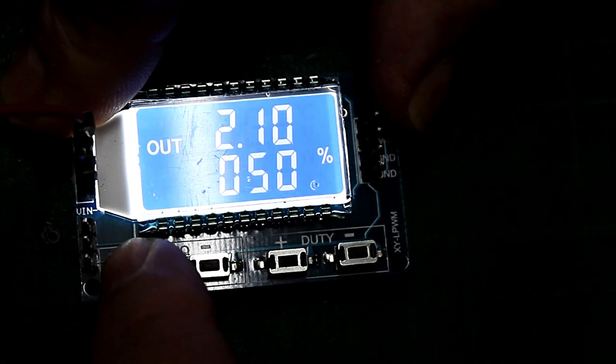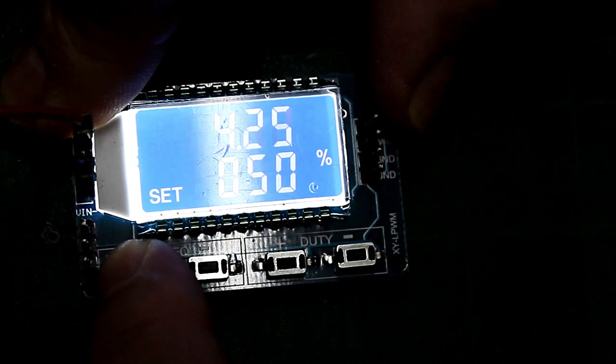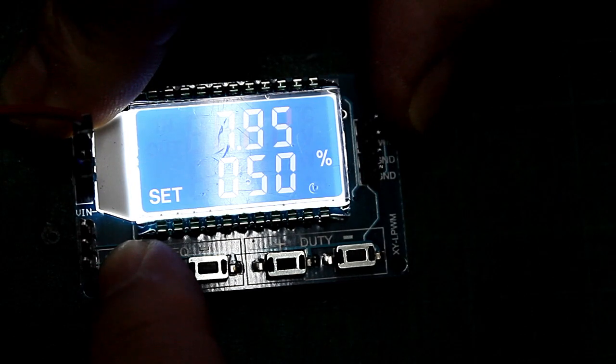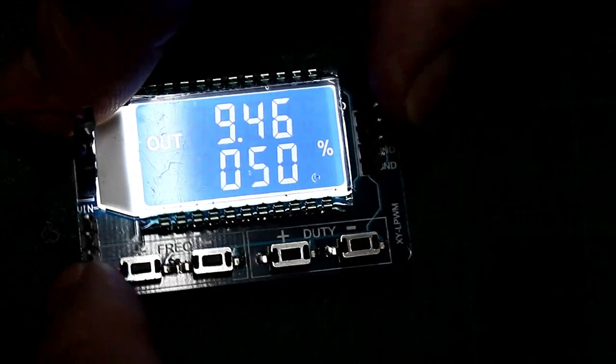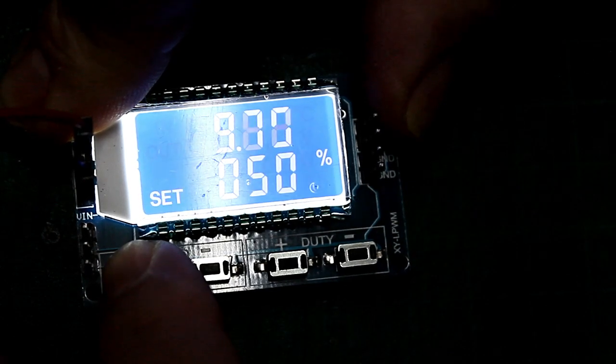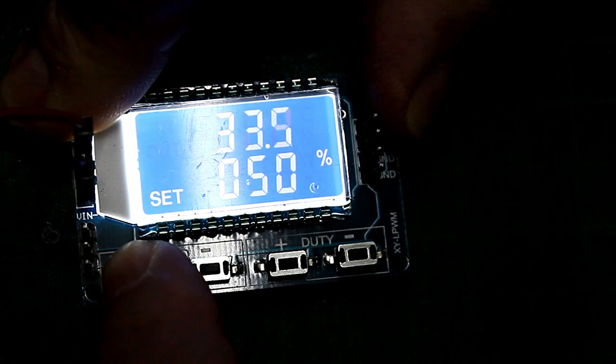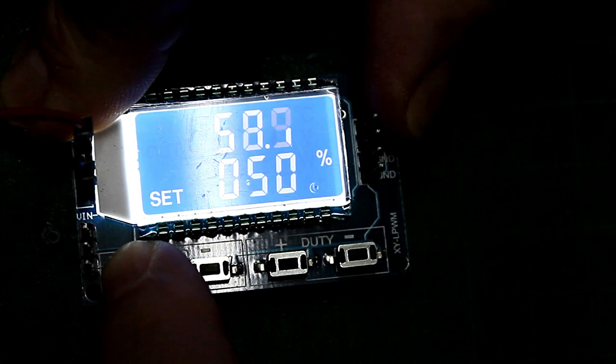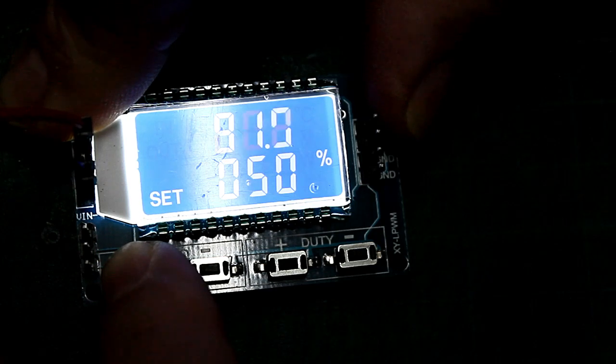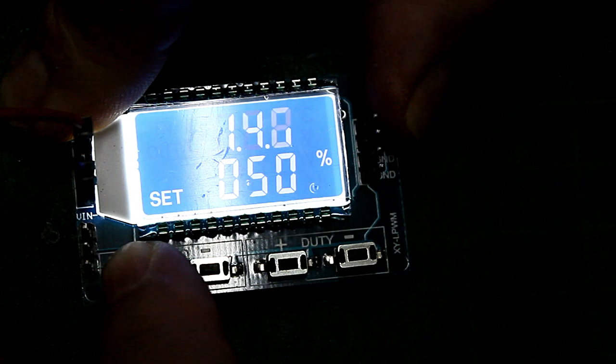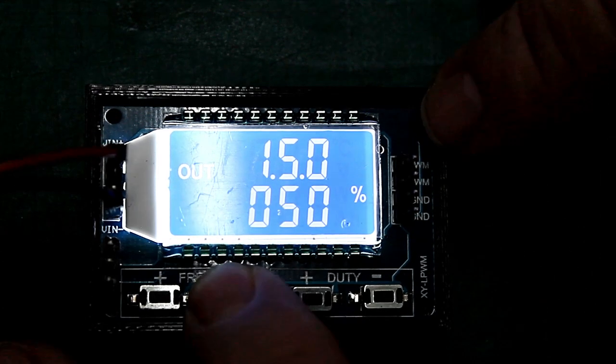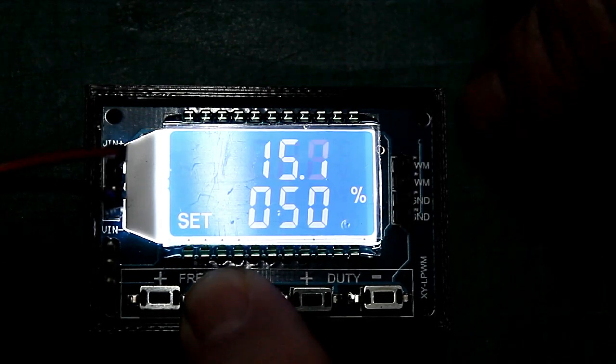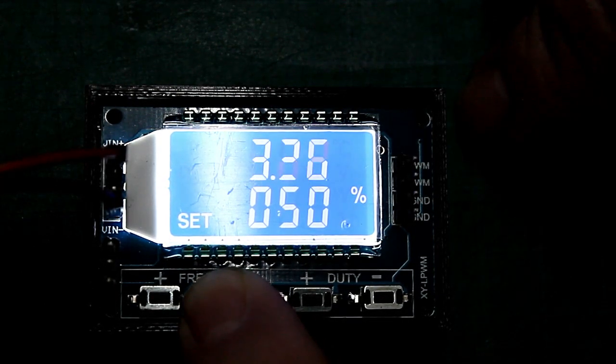Bei Werten zwischen 1 kHz und 9,99 kHz ist nach der ersten Zahl ein Punkt. Bei Werten zwischen 10 und 99 kHz ist der Punkt nach der zweiten Ziffer. Werte zwischen 100 kHz und 150 kHz werden zusätzlich noch mit einem zweiten Punkt versehen. Man kann mit der zweiten Frequenztaste die Werte auch wieder verringern.